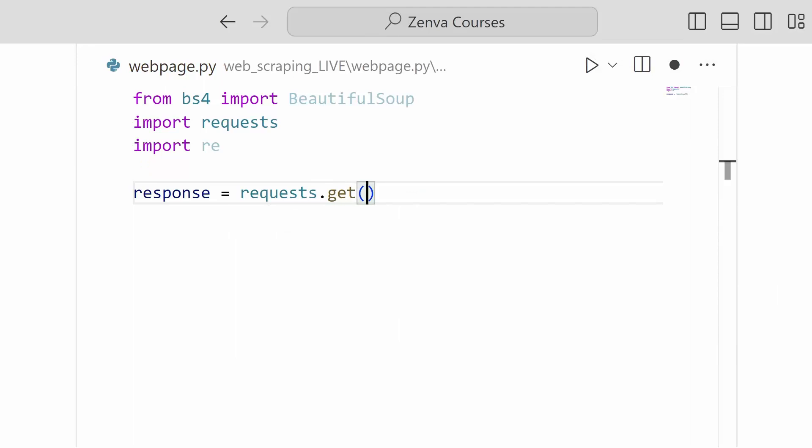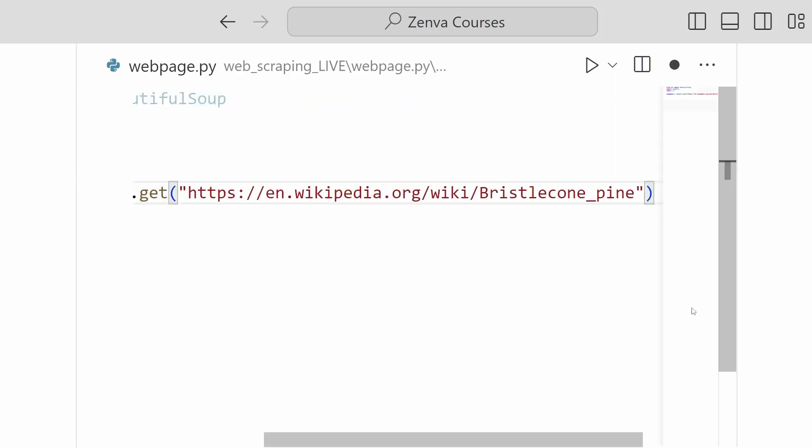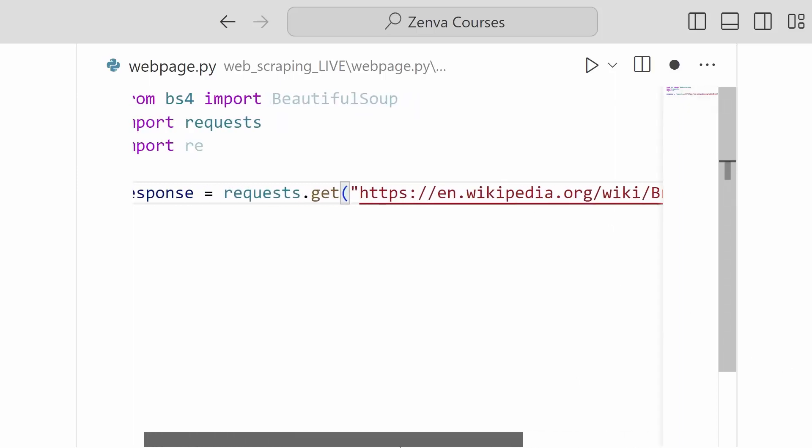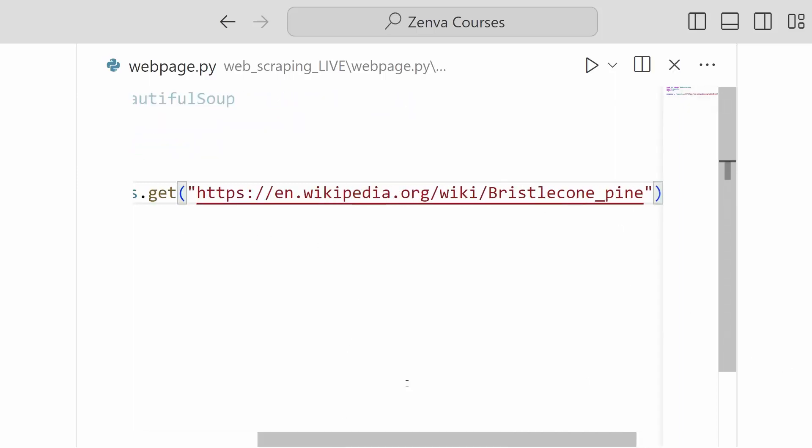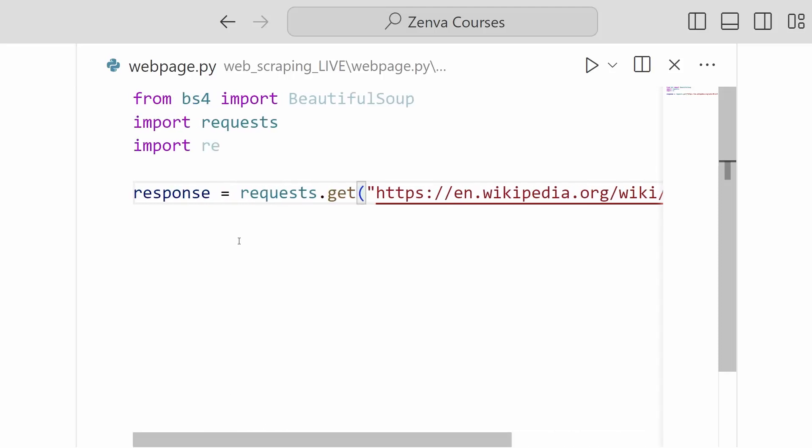And we will place in the parameters for our get request a string containing the URL of the Wikipedia article that we would like to pull down. So I have pasted that in there. And to test this out,